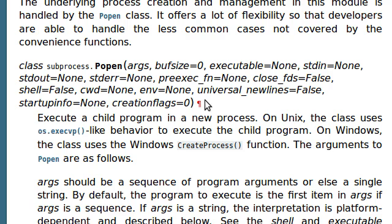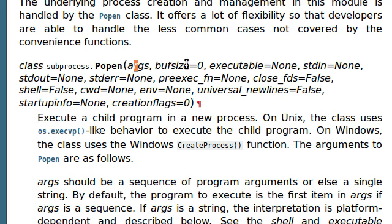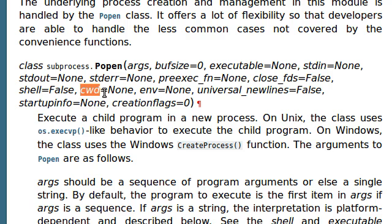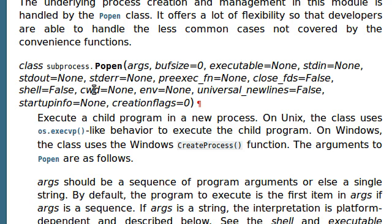So, if you check this out, Popen takes a boatload of arguments. Luckily for us, they're almost all optional. So, there's buffer size, there's the actual command and argument that we're running, standard input, standard output, standard error like we've all seen. There's the shell if you want to pass that in, the current working directory, environment for environment variables, universal newlines like we saw in check output, startup info, creation flags, there's just so much that we can do here. In fact, there's so much, I'm gonna be lazy and actually not cover all of them, unfortunately.